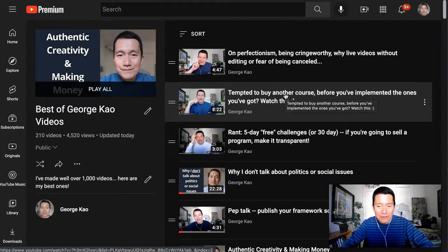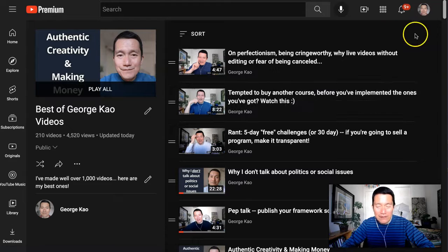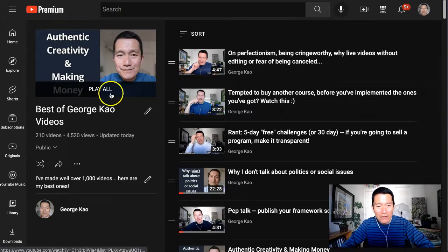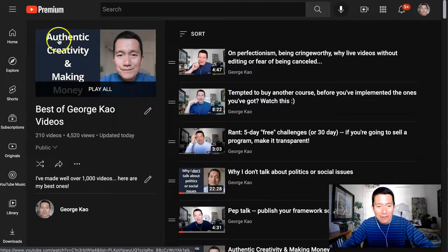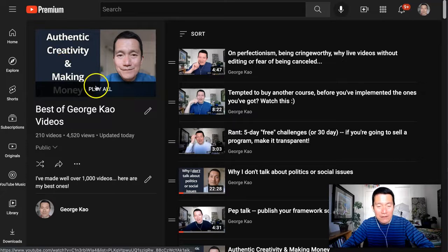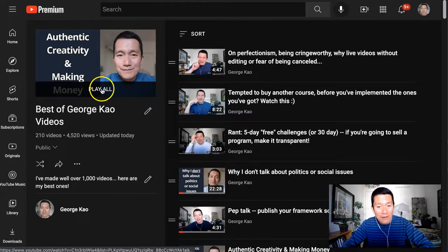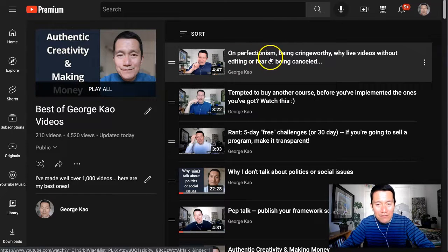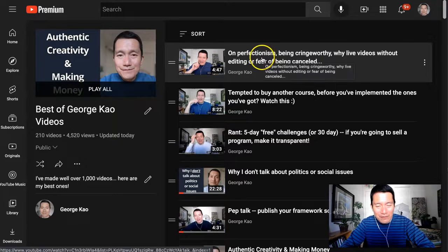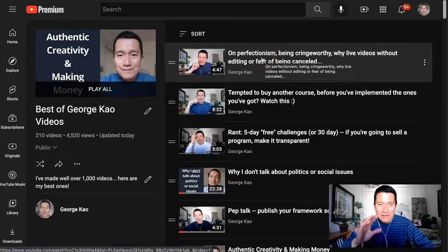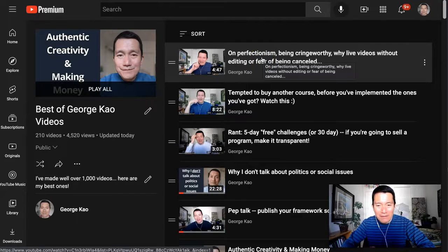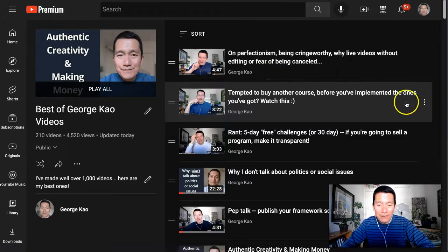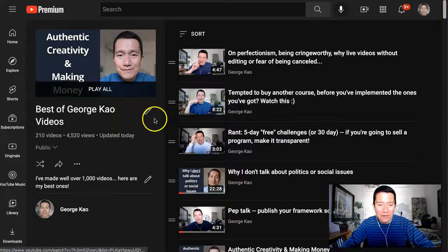Now, one thing you might want to note is that if people saw this thumbnail and they clicked on Play, and the thumbnail has particular words on it, if they click Play All, it will still play the first video. So if it's misleading, that might be a problem.